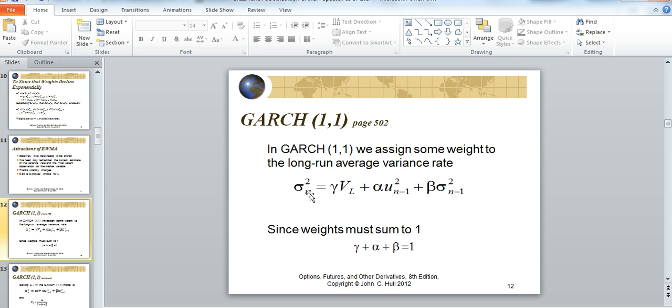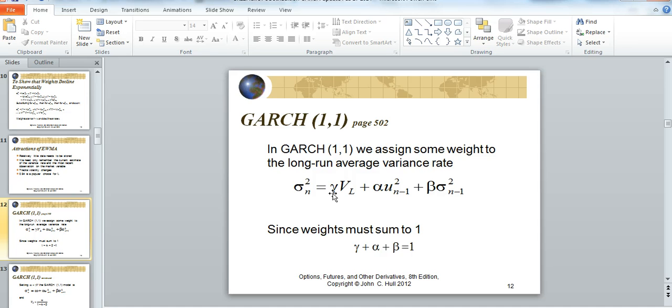And when we look at GARCH, we're looking at the previous level return, but also we're attributing some weight to the previous of variance, and then also we have a variable for long-term volatility.